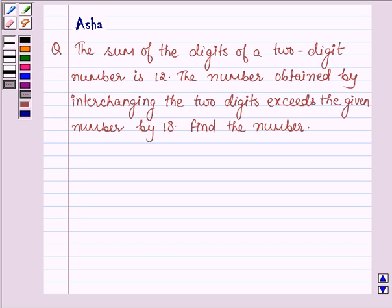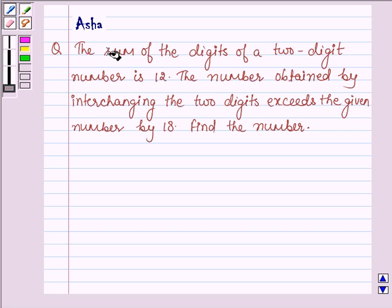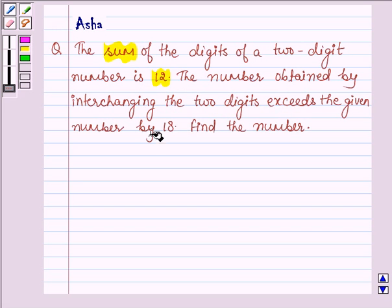Hello and welcome to the session. The given question says the sum of the digits of a two-digit number is 12. The number obtained by interchanging the two digits exceeds the given number by 18. Find the number.